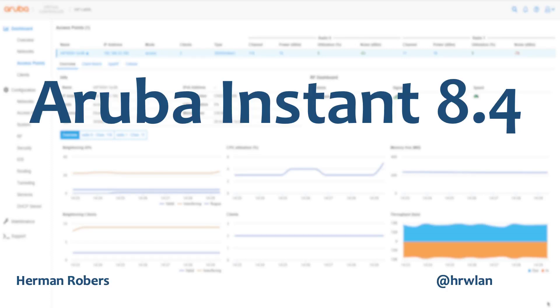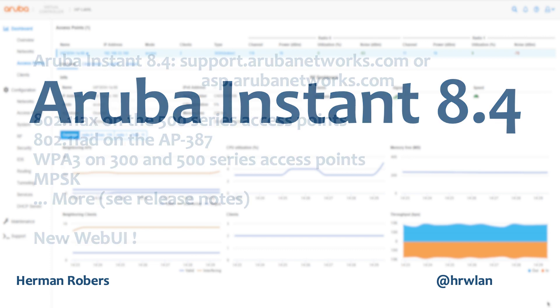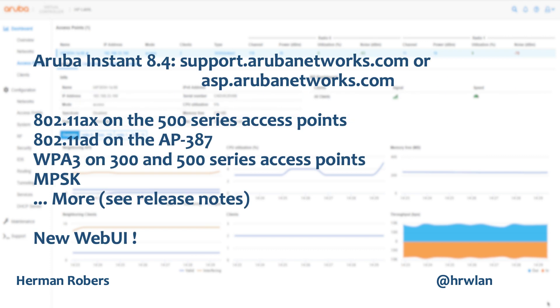Hello Herman with an update on Aruba Instant. So recently, just before the Christmas of 2018, the Aruba team released the Aruba OS 8.4, including Aruba Instant. And what's new on this Aruba 8.4?